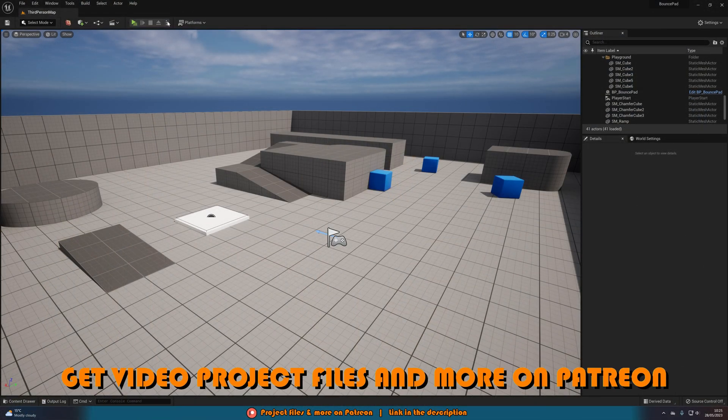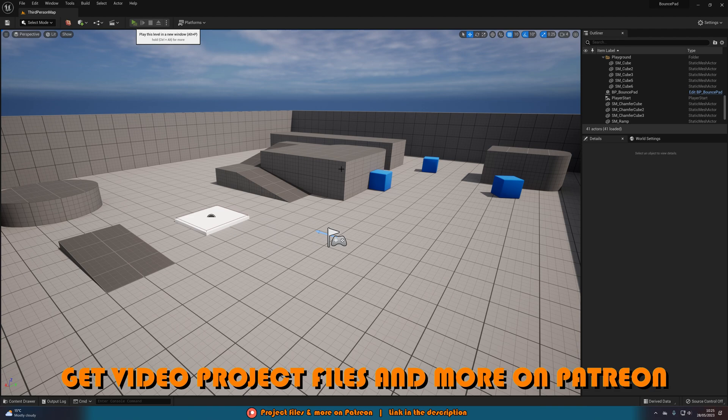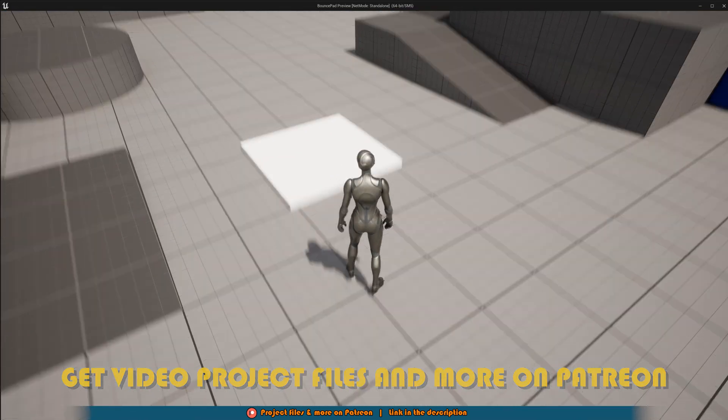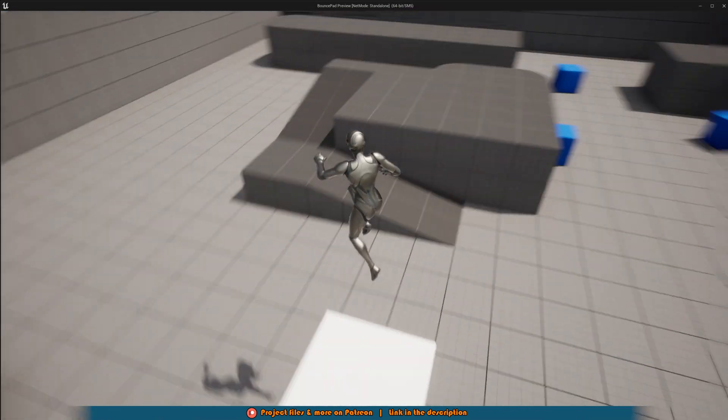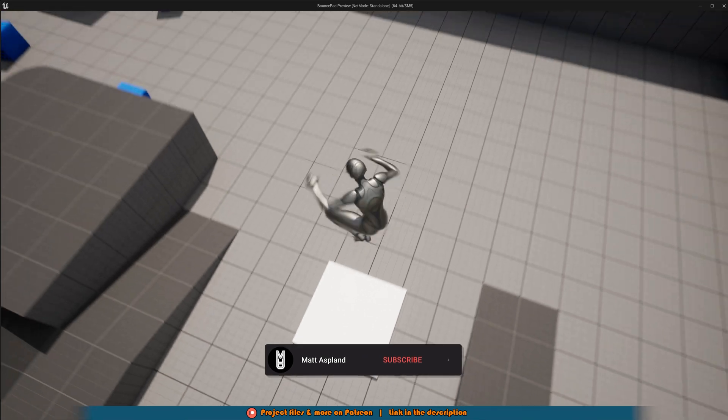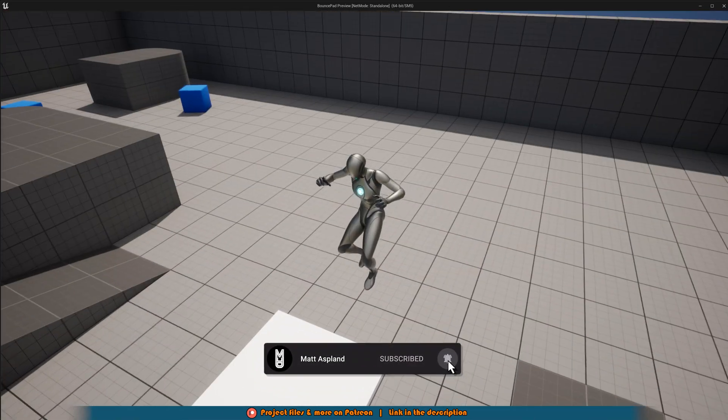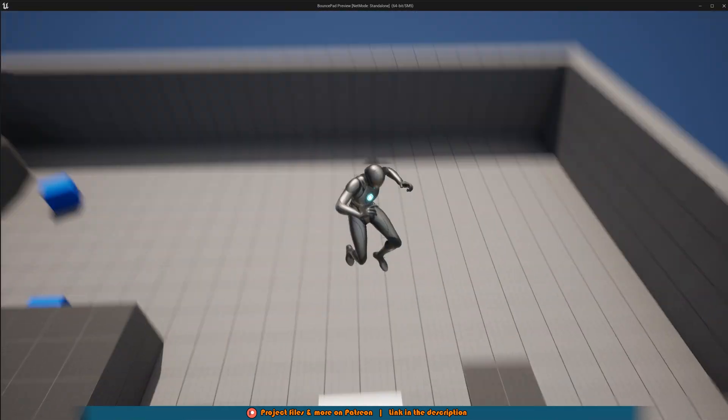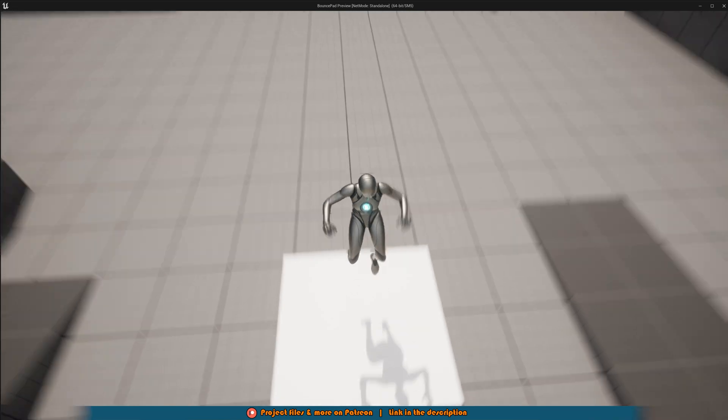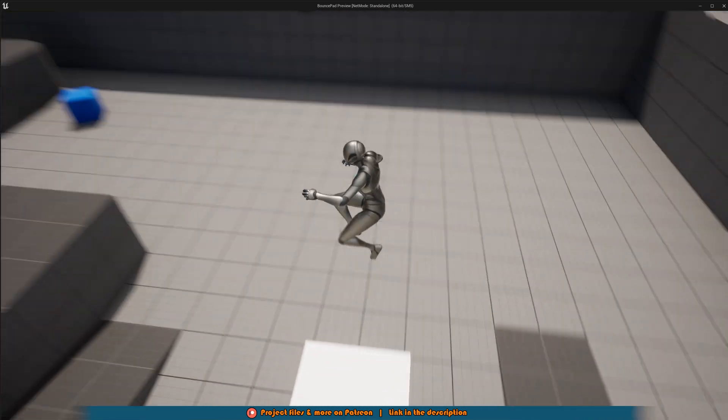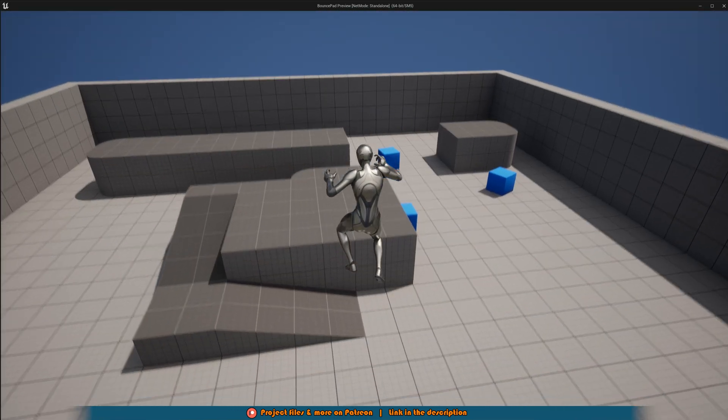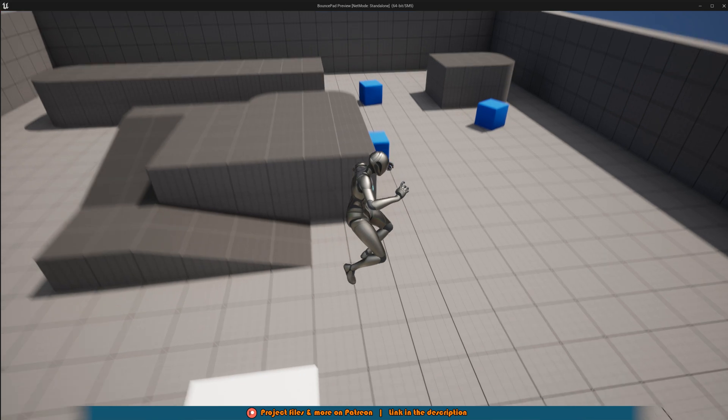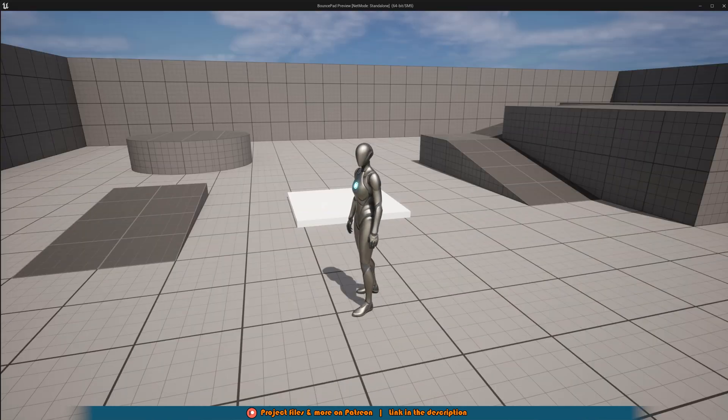Let me hit play and show you what we're going to make today. Very simply, all we're going to do is walk up onto this bounce pad or jump on it, and you can see it's going to bounce us super high like this. You can customize this however you like so it will go higher, lower, whatever you want. It's very easy to customize the velocity of this launch and where it is and how it all looks.